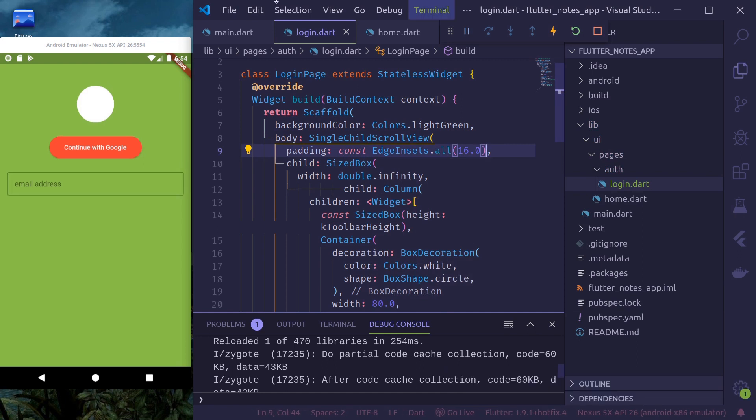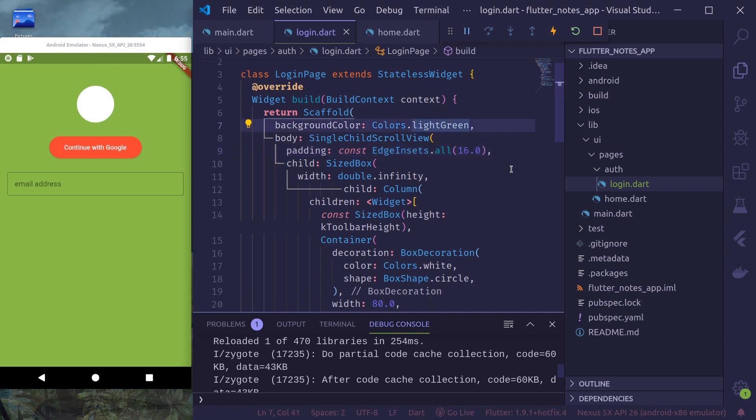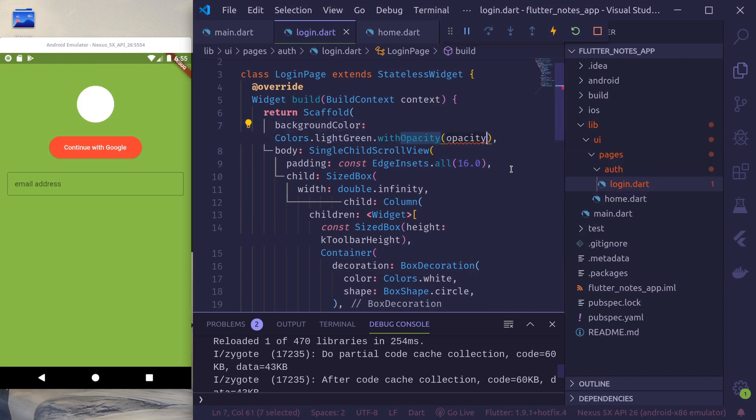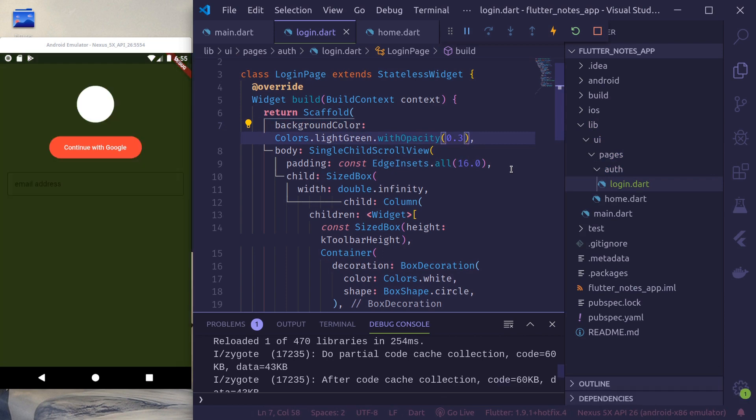And maybe for scaffold background we'll use a little bit lighter than this with opacity of 0.3. Let's try this. Okay. So if we give the opacity it takes the dark black nothingness instead.